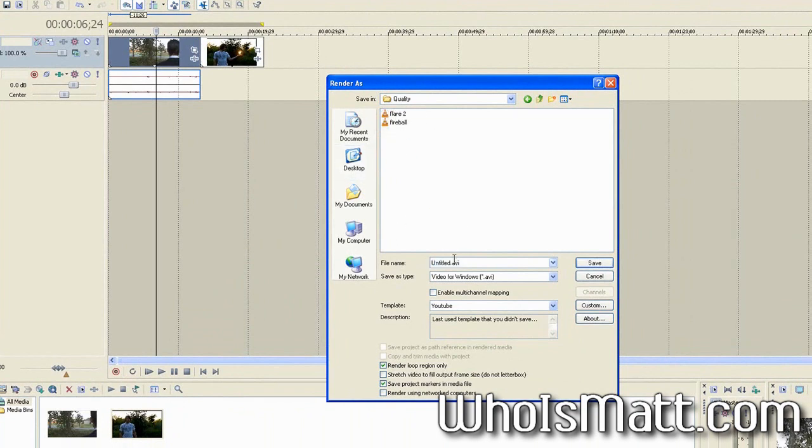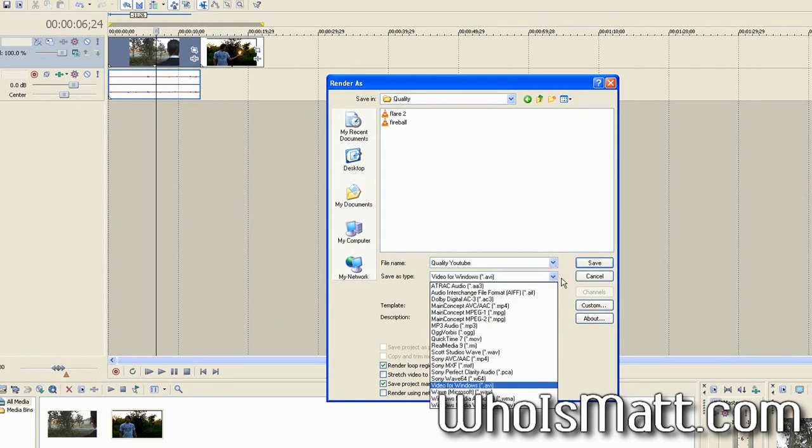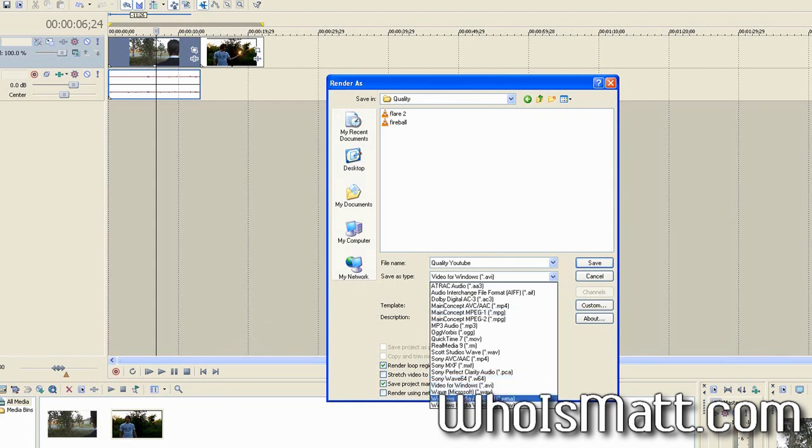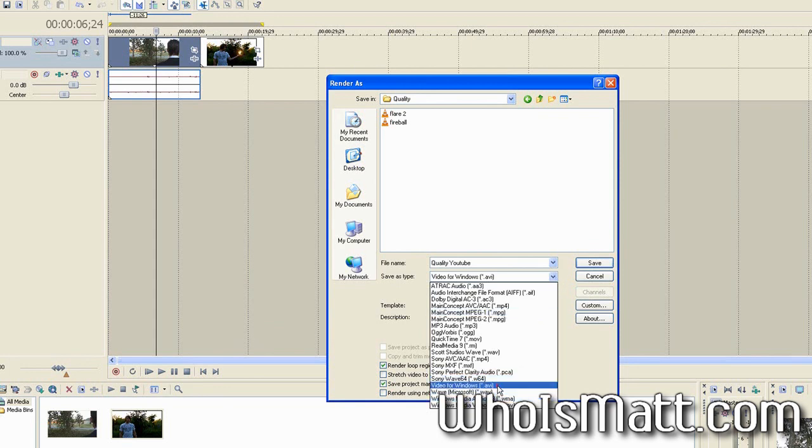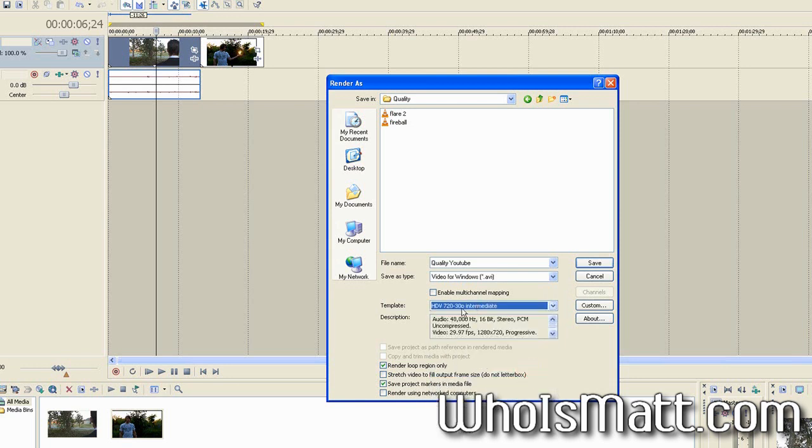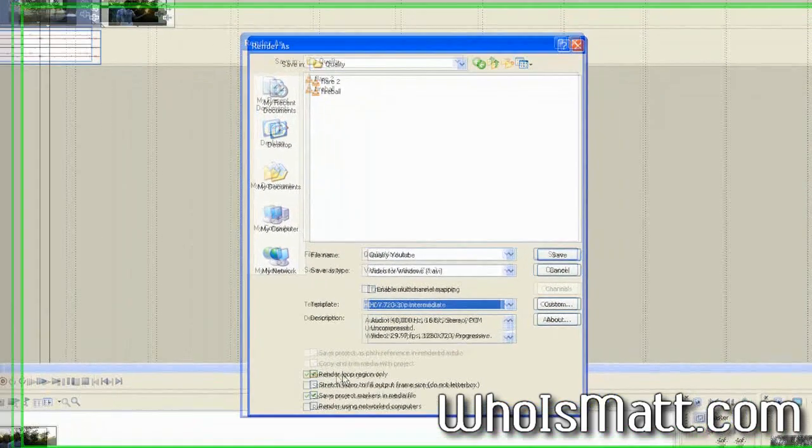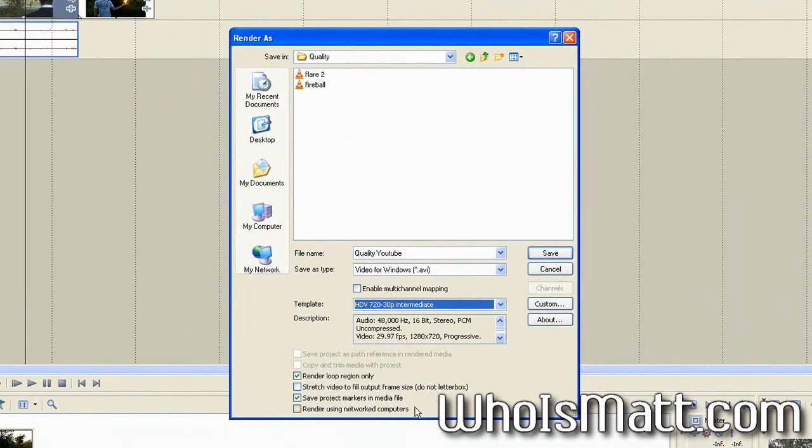So you're going to name it, let's see, quality to YouTube or something like that. Doesn't really matter because I'm just showing you how to do it. You're going to want to save it as the video for Windows file type, which you'll notice that I have right there, the .avi file format. You'll notice that the template, I have something called YouTube, which we'll be going into here in just a moment. By default, it's going to be on HDV 720-30p intermediate, which is the output that you're basically looking at there. There's all the settings. Make sure that you have render loop region only, which basically only selects the yellow bar part that I was telling you about. So make sure you have that checked. Leave everything else just as it is.